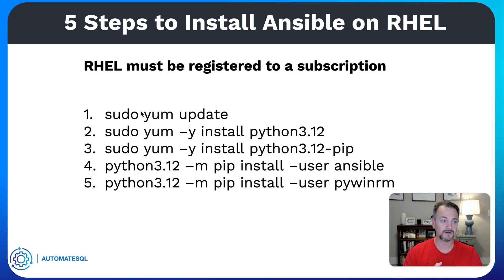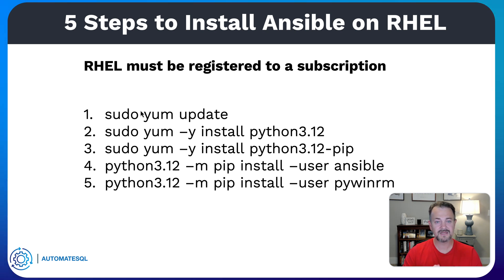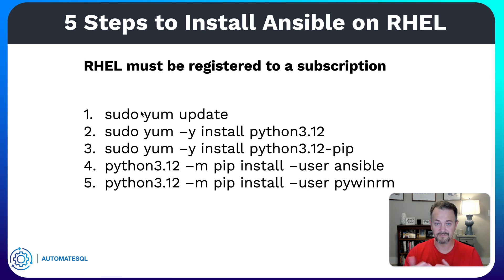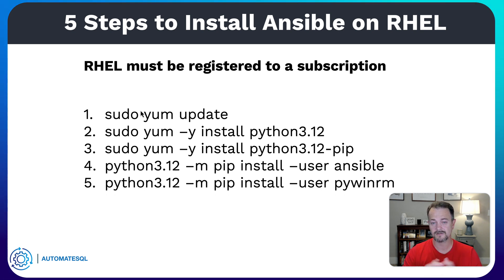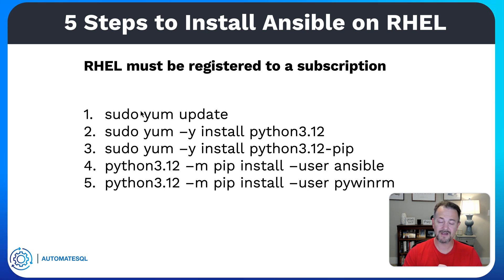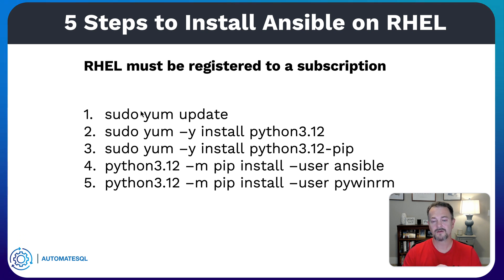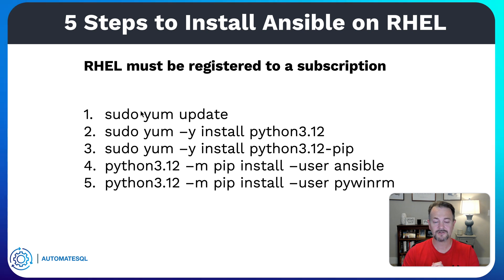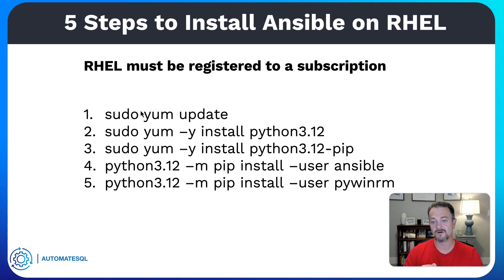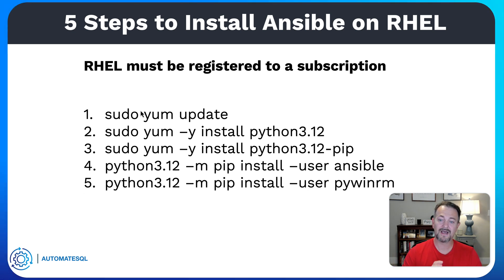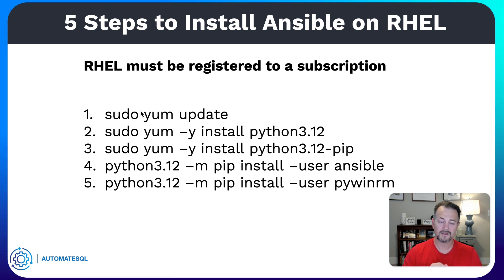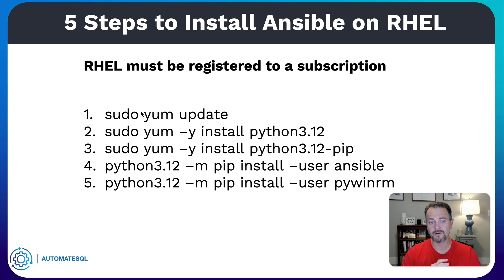Once you've registered Linux with the subscription then you can run a yum update just to make sure that you have an updated system. Step two is to install Python 3.12 which at the time of this video is the latest. Next step is to install Python 3.12 pip which is a Python package manager and then step four will use pip to install Ansible. Step five will install pywinrm which is a Python library for WinRM.